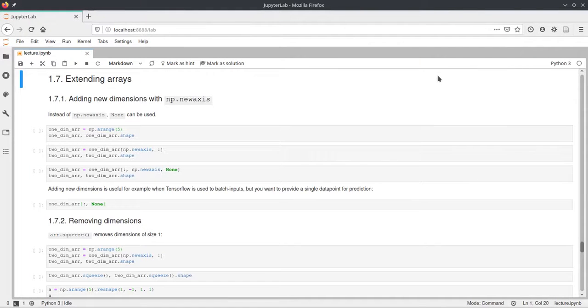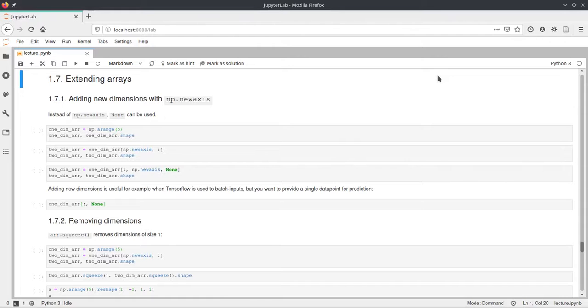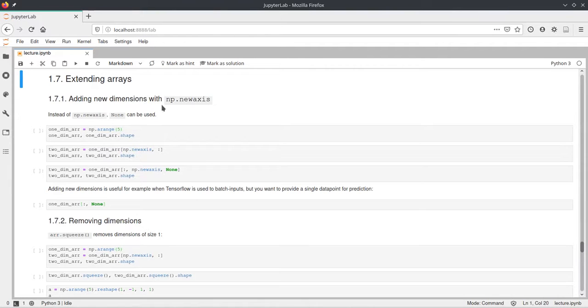Hello, in this video I want to talk about how you can extend arrays and also concatenate different arrays together to get a new bigger array. So first, regarding extending arrays,